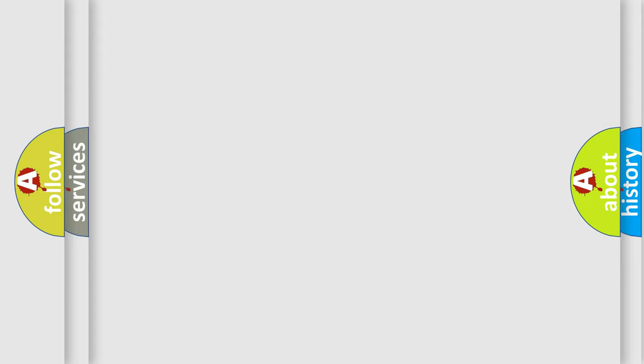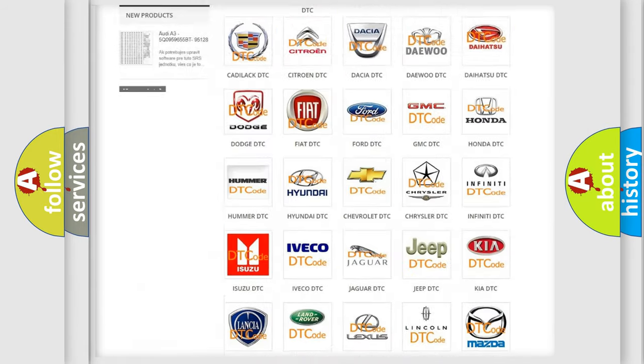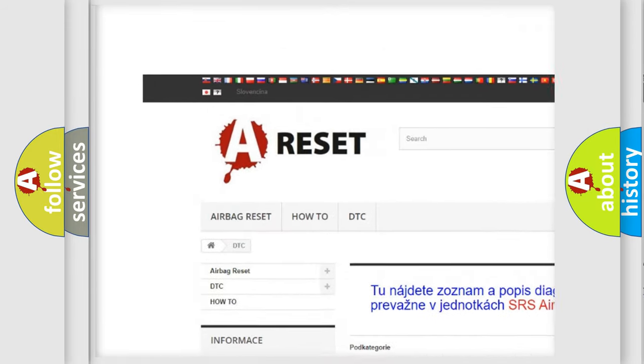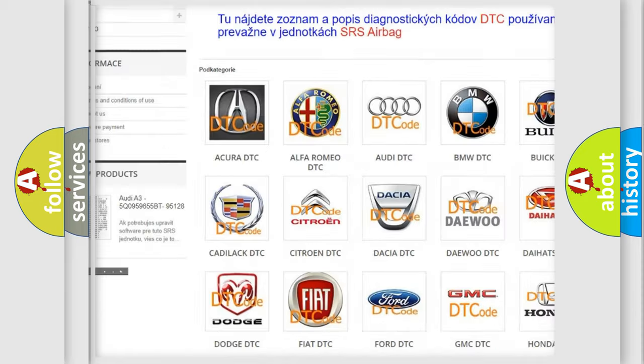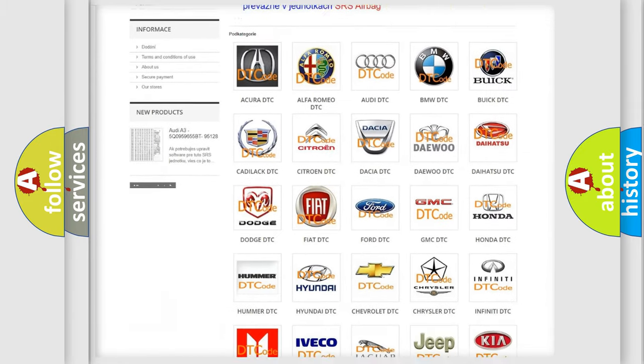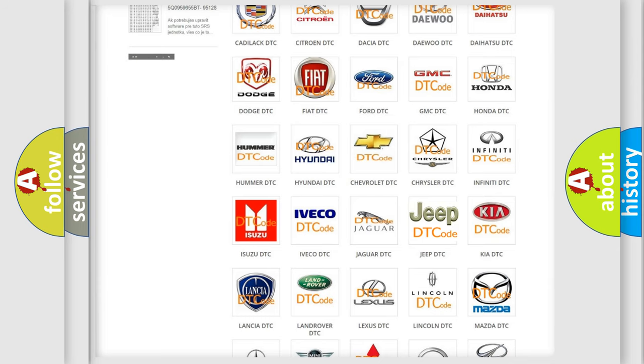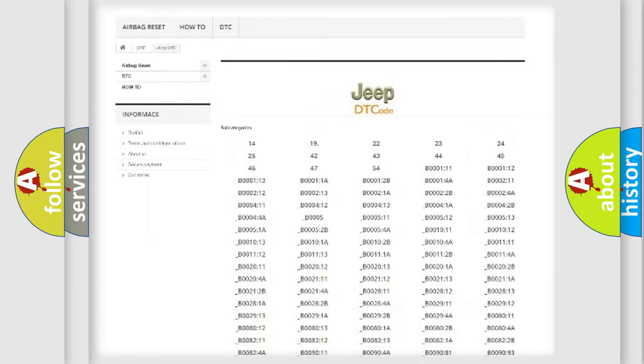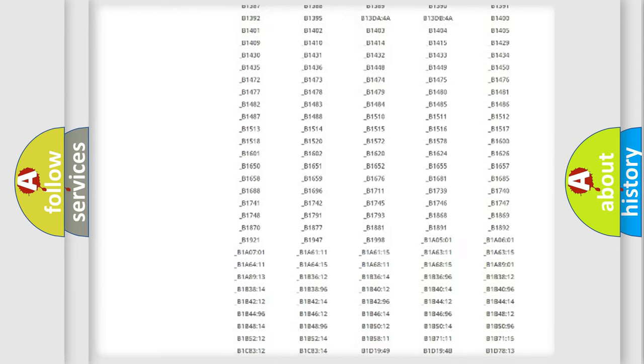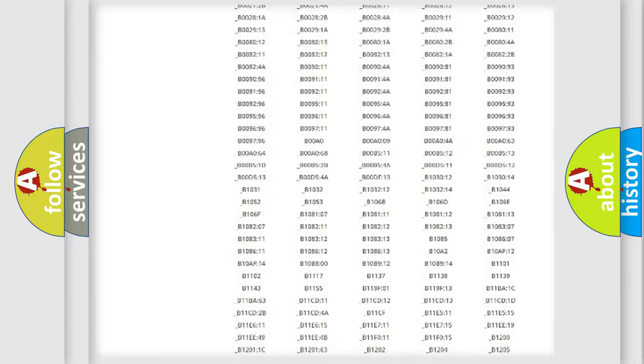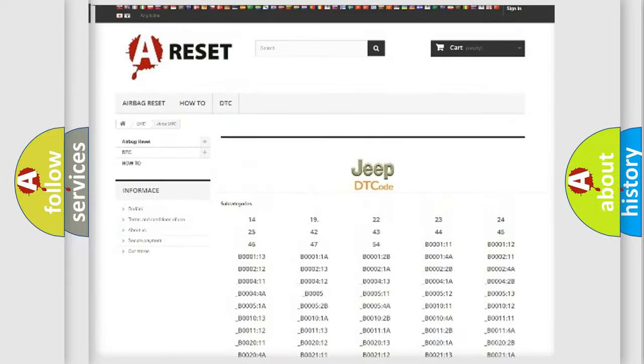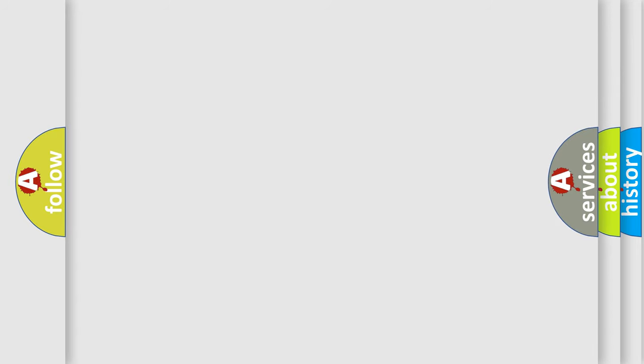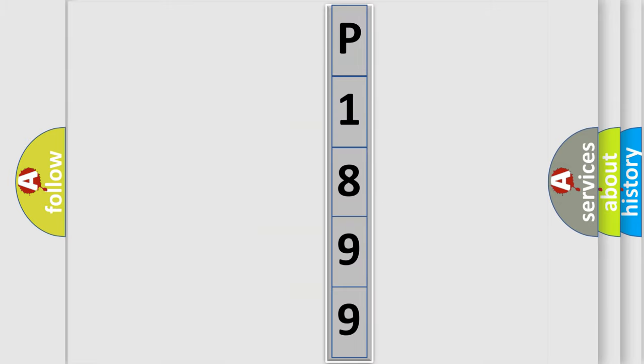Our website airbagreset.sk produces useful videos for you. You do not have to go through the OBD2 protocol anymore to know how to troubleshoot any car breakdown. You will find all the diagnostic codes that can be diagnosed in Jeep vehicles, and also many other useful things. The following demonstration will help you look into the world of software for car control units.